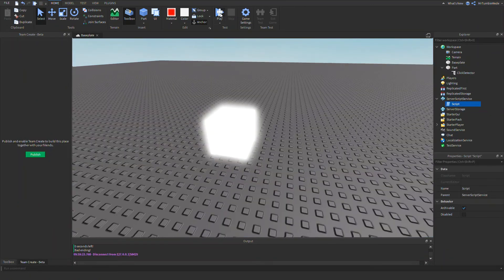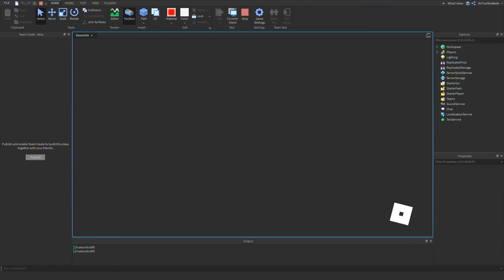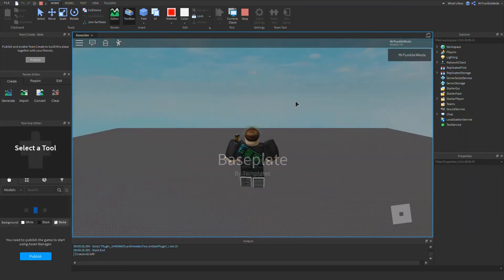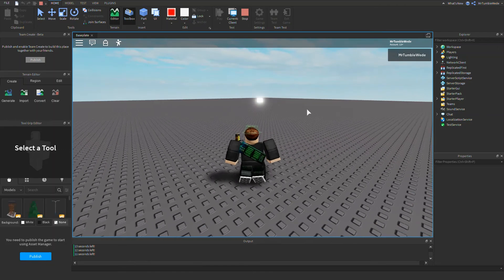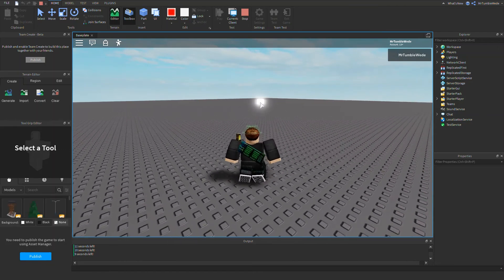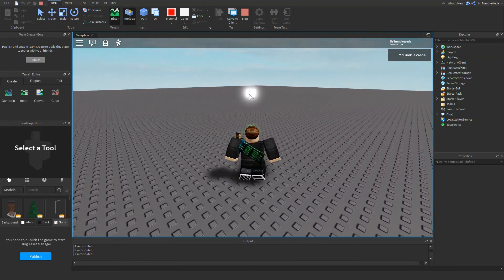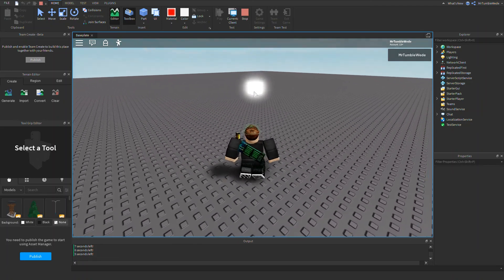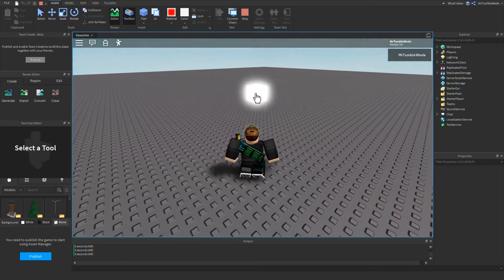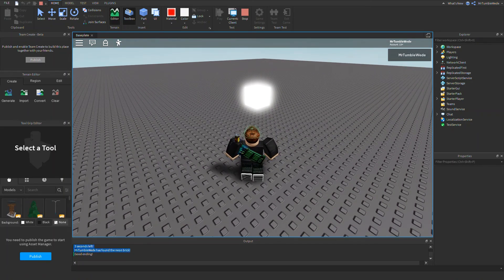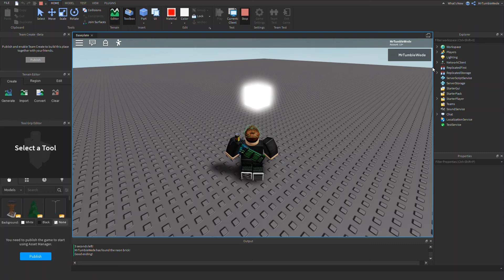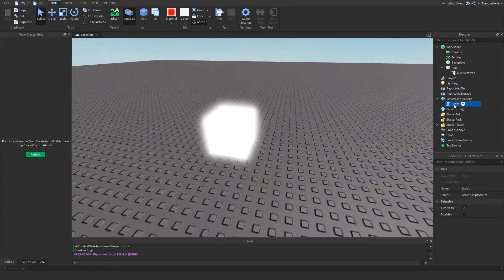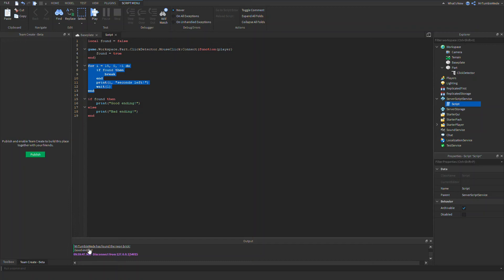Now you want to do the good ending. We gotta get over there quick. Come on, come on, come on. Good thing I can click this far away. Boom. And now you said Mr. Tumbleweed has found the neon brick, and we get the good ending. Hooray. You don't have to put this part, but as you can see, it broke the for loop, it did not continue. We have three seconds left, it did not continue to zero. So we got the good ending.